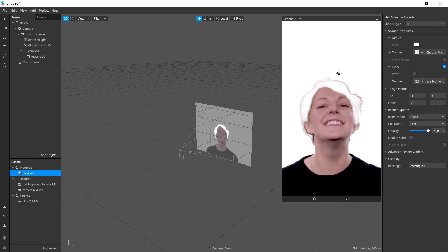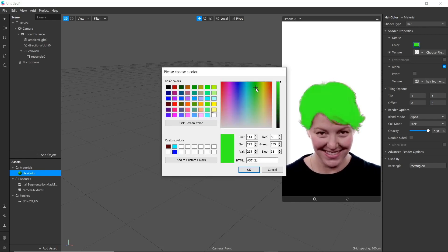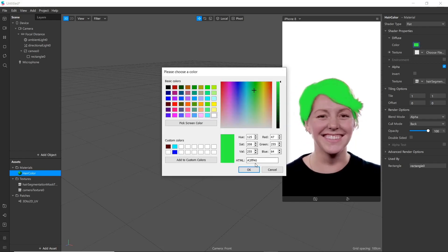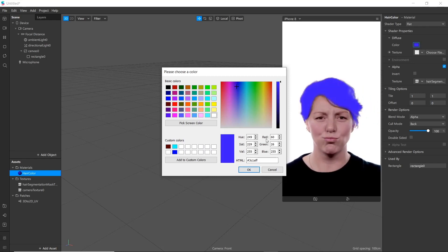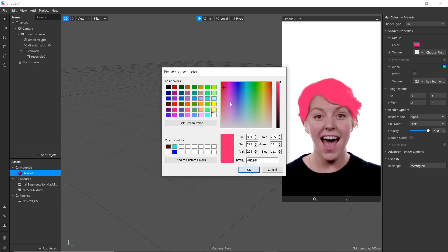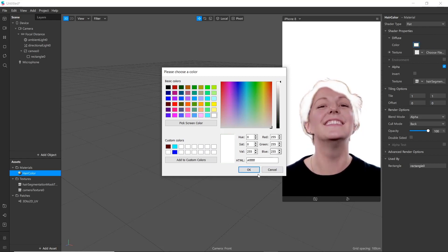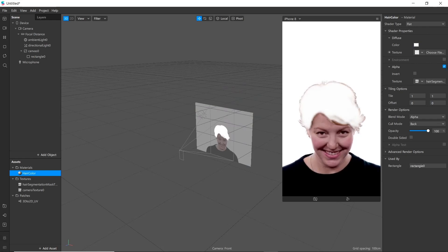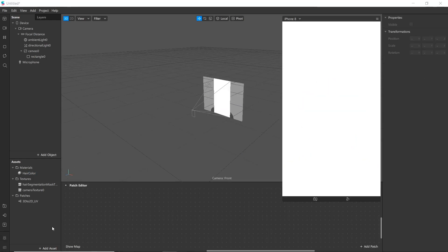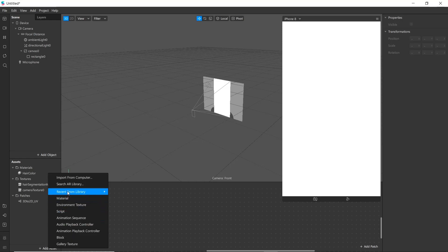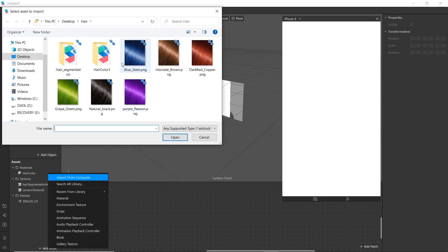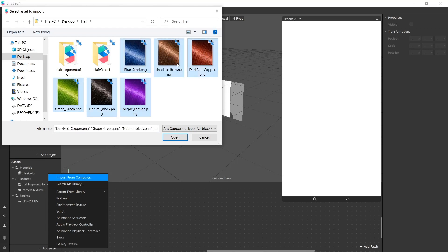It marks the hair texture and you can see different colors. You can change it. Now we'll be adding UI textures for our UI picker. Go to Add Asset — I'll be using these textures, which you can find in the description.